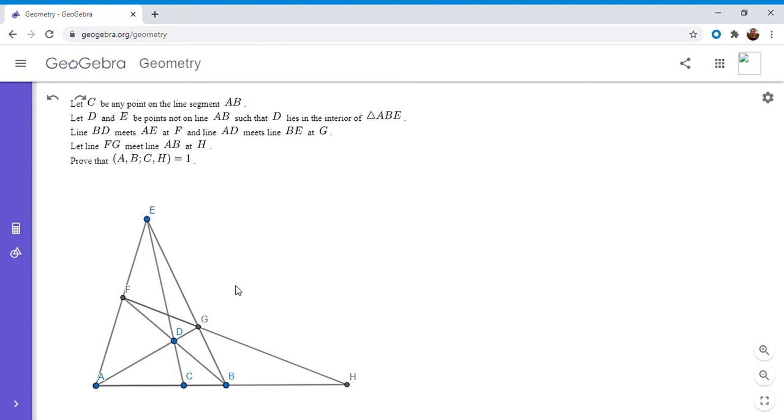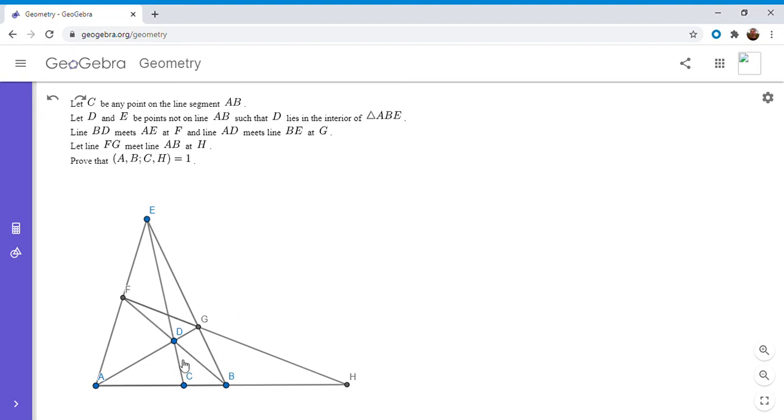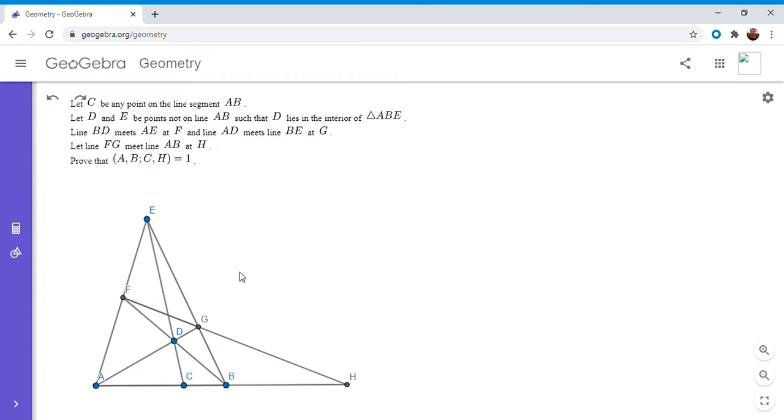So let C be any point on the line segment AB. And let D and E be points so that D lies in the triangle AB. And then BD meets AE at F, and AB meets BE at G. And then we let FG, or we let the line FG, meet the line AB at H. And we want to prove that those four points, A, B, C, and H, are in harmonic conjugation. So the cross ratio A, B, C, H is equal to one. So this is actually just going to be the first part of this video. I'm going to show one more theorem on harmonic conjugates after this.